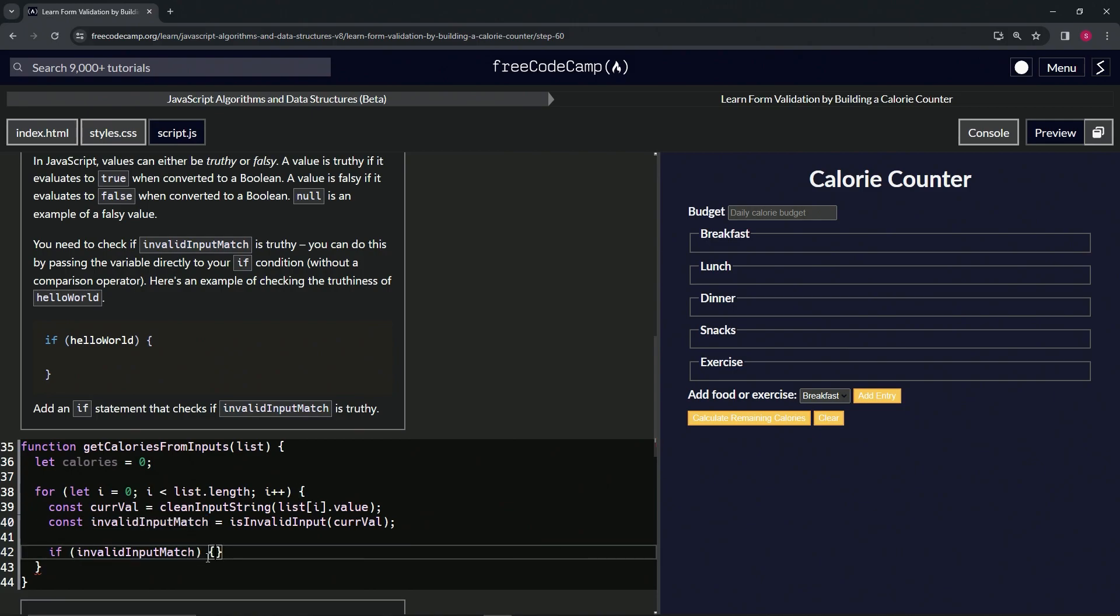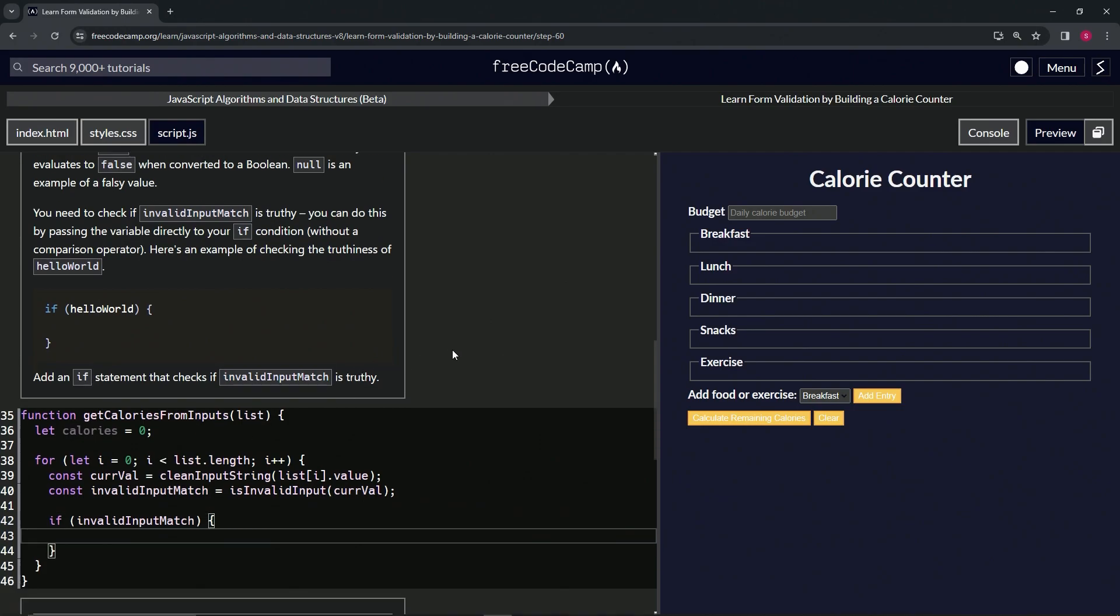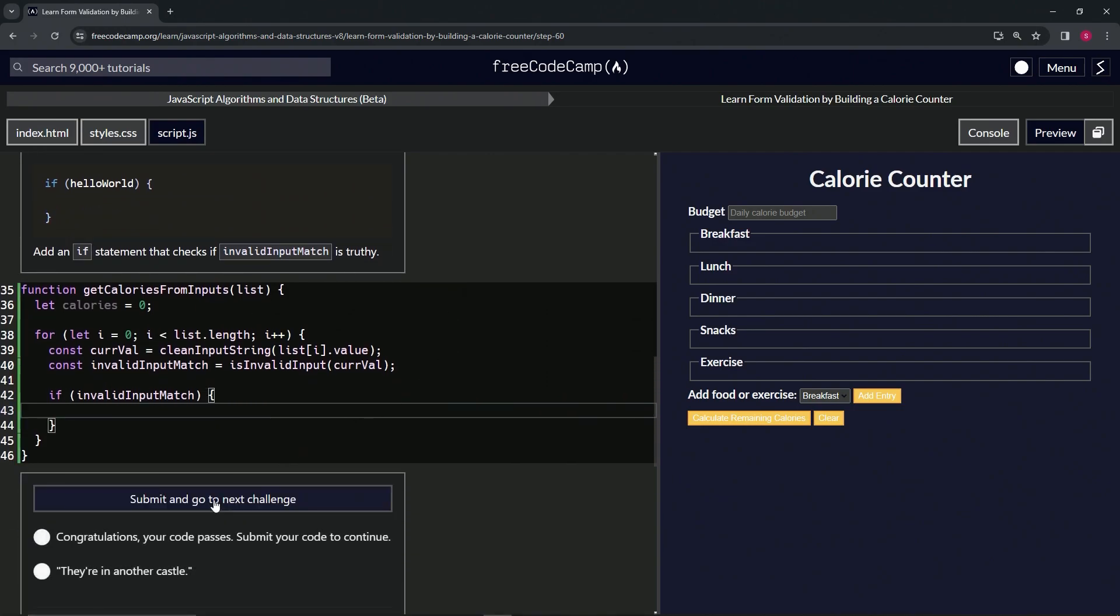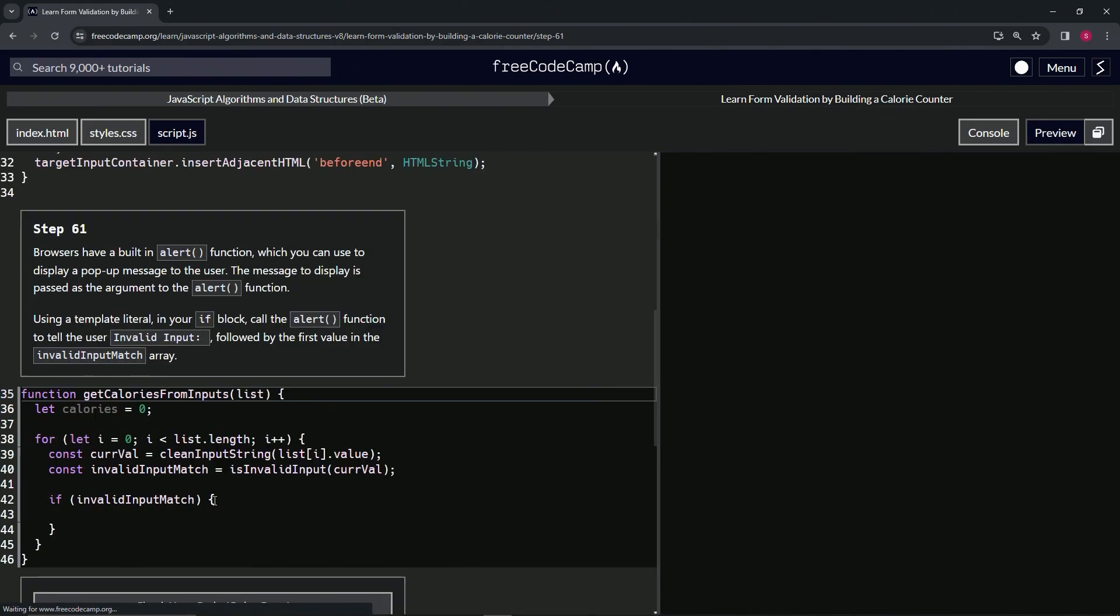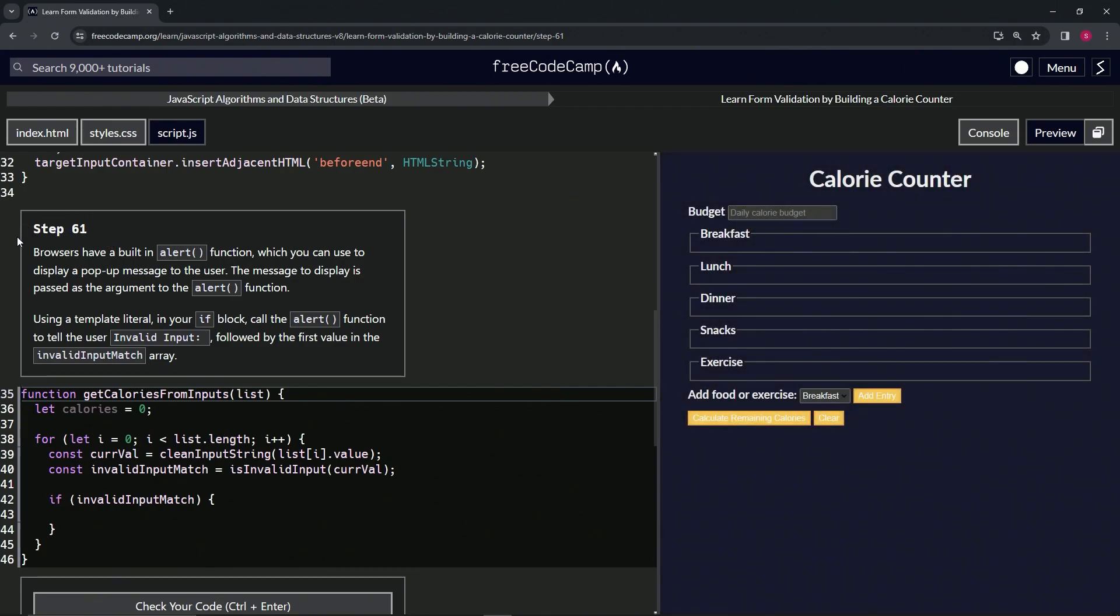And that should take care of it. Let's check the code, looks good, and submit it. All right, now we're on to step 61 and we'll see you next time.